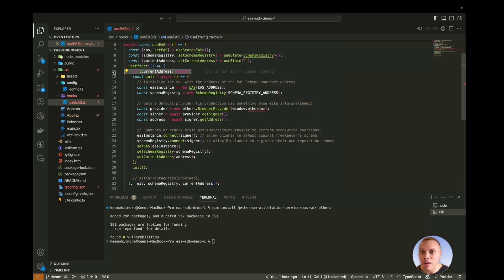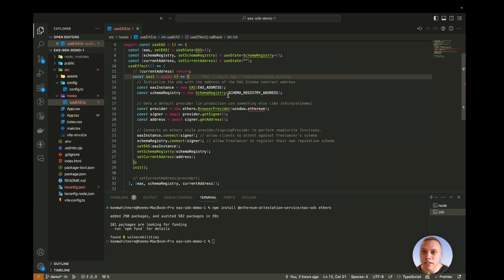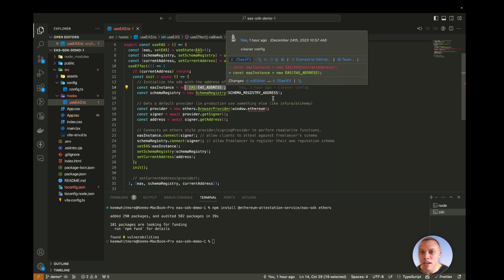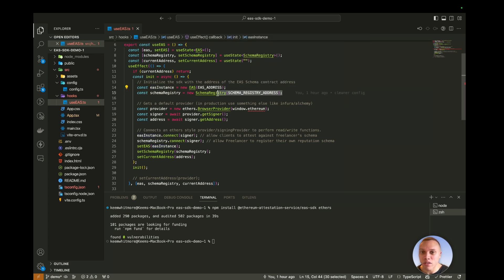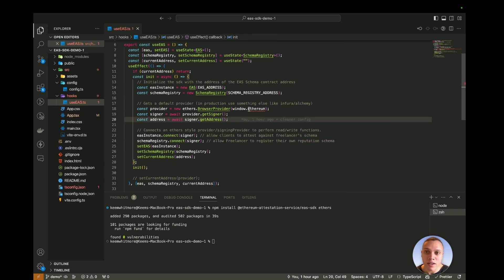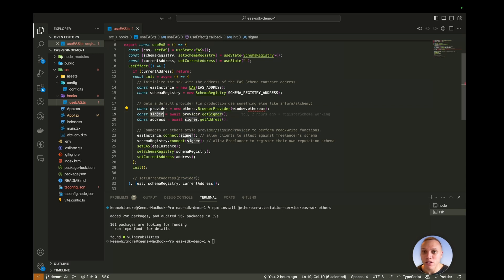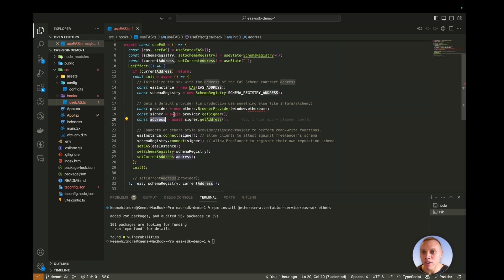As you can see here, every time the app is started, we're going to check to see if there's an address currently signed into the application. If not, then we're going to continue here. And then we're going to create a new instance of the EAS contracts, and then a new instance of the schema registry. We would then connect the user to the application using Ethers version 6, like here. So we get the provider first, get the signer from the provider, and then we can also set the address from the signer.